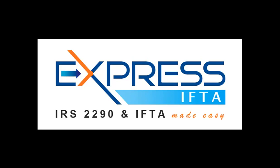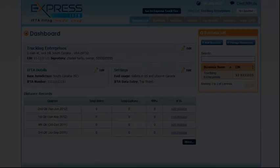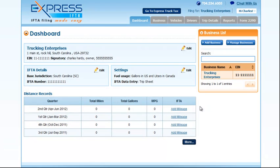After creating an account with Express IFTA, you can start adding mileage for each quarter.